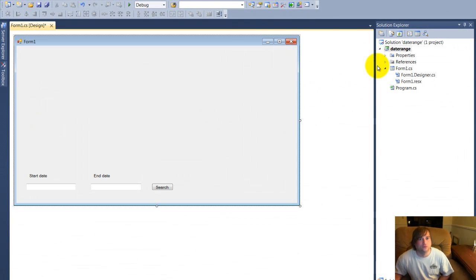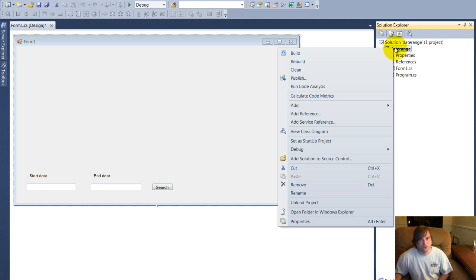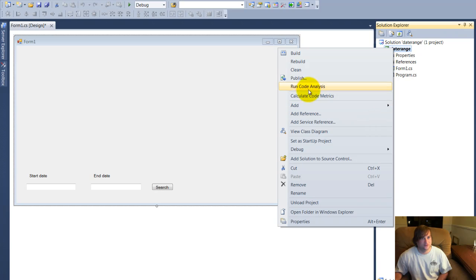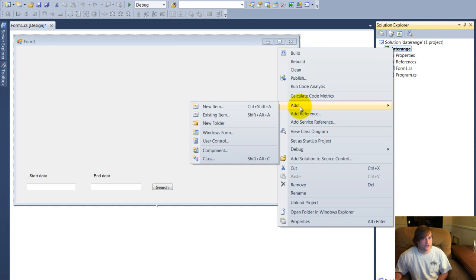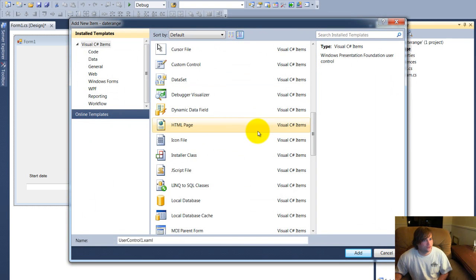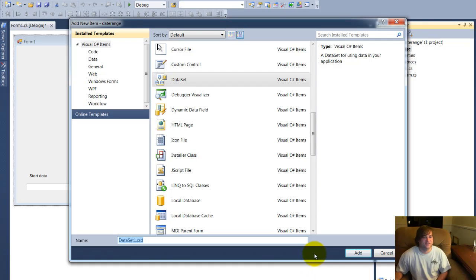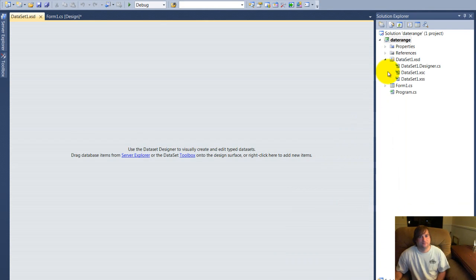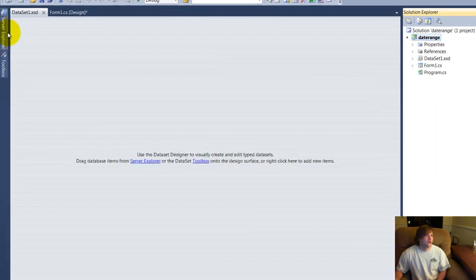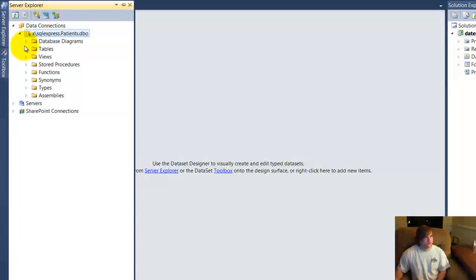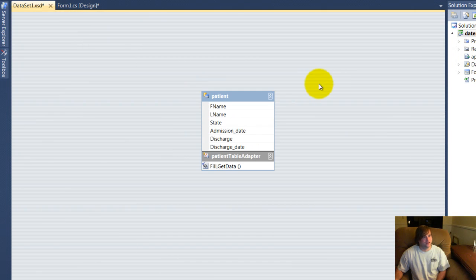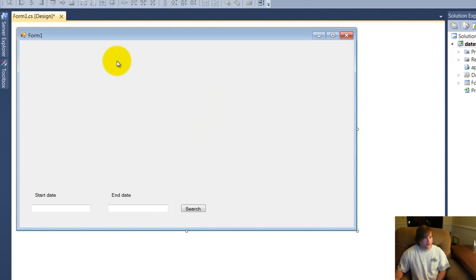Now, what we need to do, we want to connect to our data and show the information. So we're going to right click and we're going to choose add, we're going to choose a new item. And we're going to scroll down so we can find data set. We're going to add a new data set, we'll accept the default name, data set one. And over here in your server explorer, there is my patient's database. We'll go ahead and just drag patient right onto the data set. Now we'll save it.